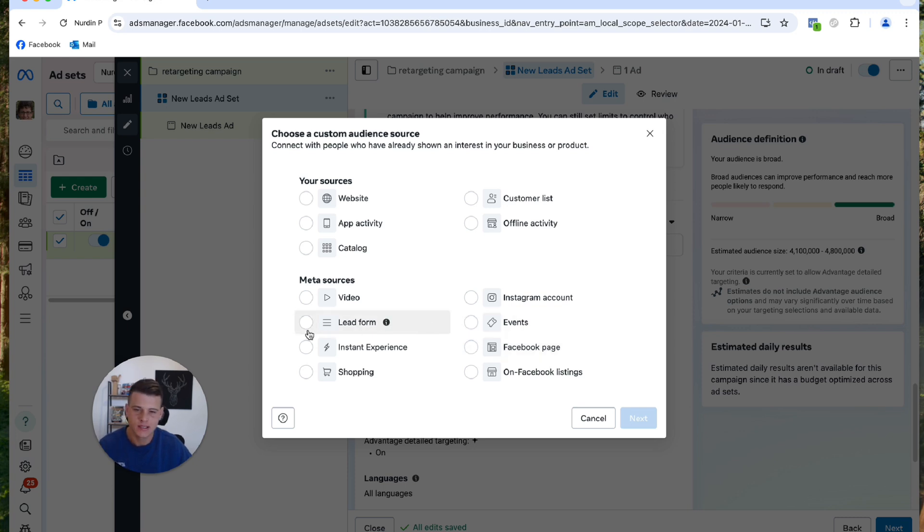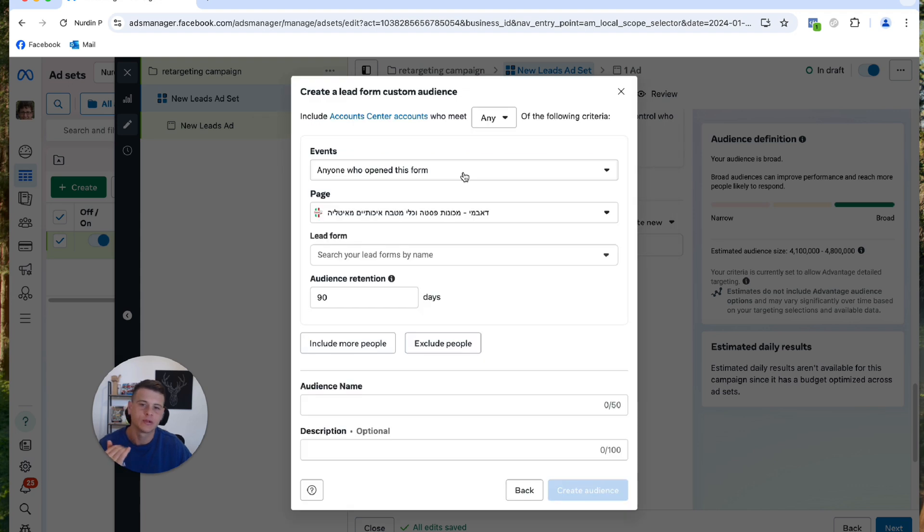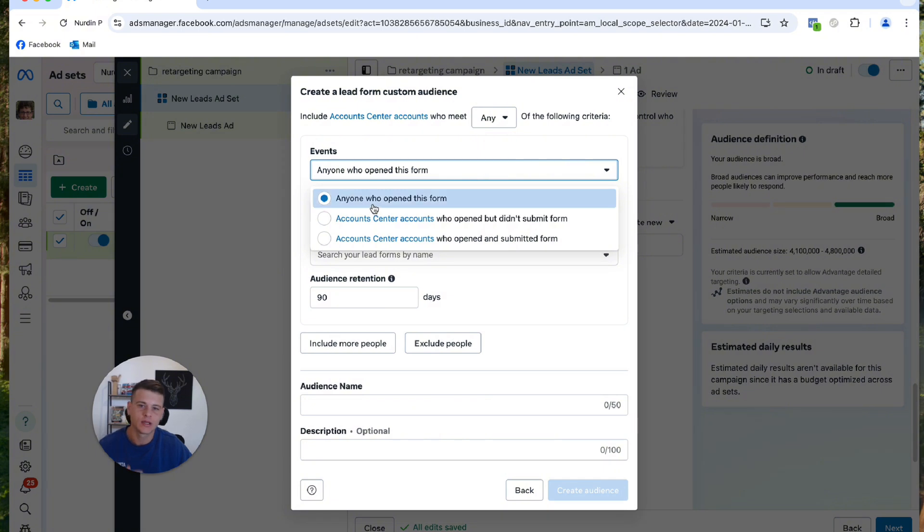So for the example I want to start with Lead Form, so I'm going to select Lead Form and then hit Next. Now you want to select which event you want to create custom audience for. So we'll hit the dropdown menu and you have people that just opened the form but it doesn't mean that they actually submitted it.